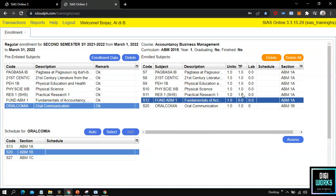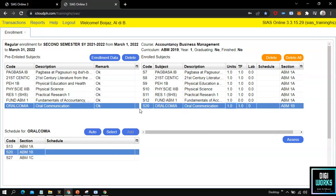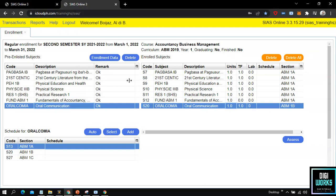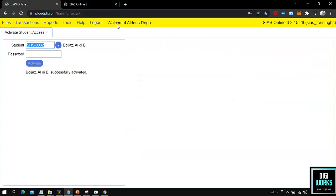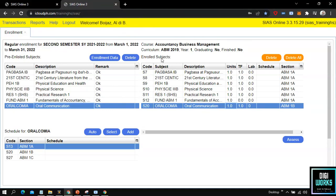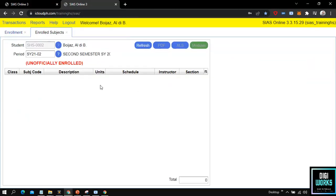With that, the student has successfully completed the online enrollment. Now since the student has completed the online enrollment, at the school side the user must assess and validate the requested enrollment of the student if there are zero discrepancies found. In order for the student to be marked as officially enrolled, the student can navigate through Reports and select Enrolled Subject to check his or her enrollment status. Do take notice the current status of the student is unofficially enrolled since the school has not yet validated the requested online enrollment.